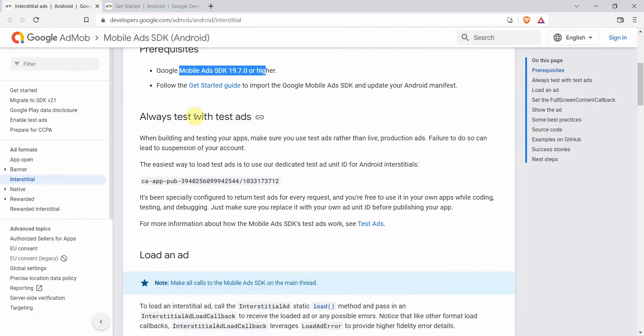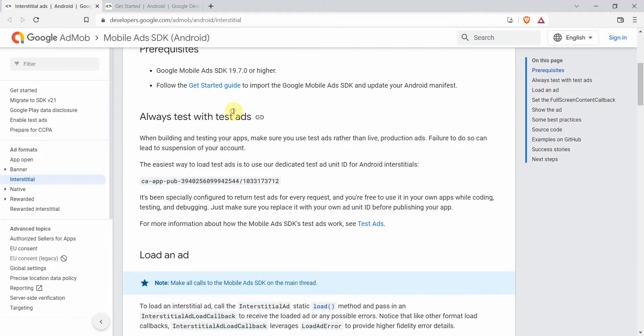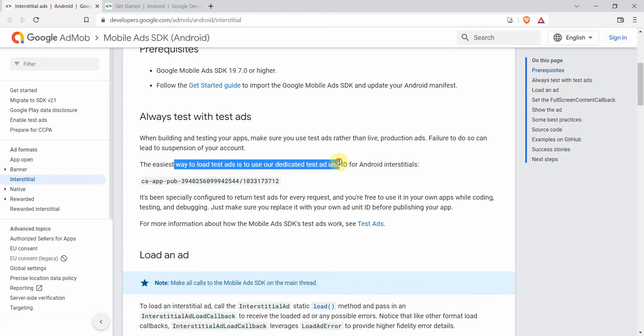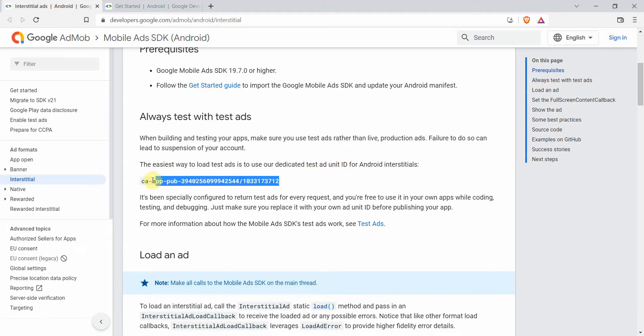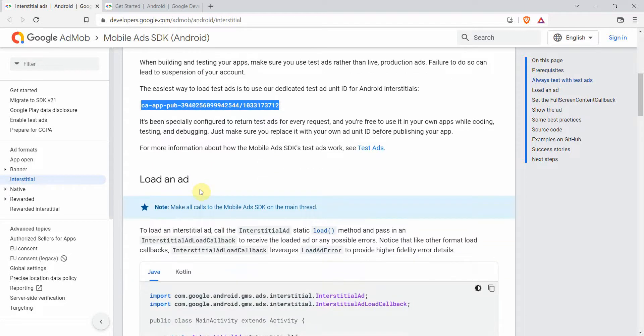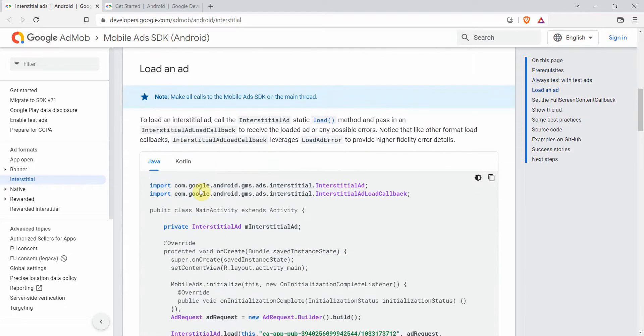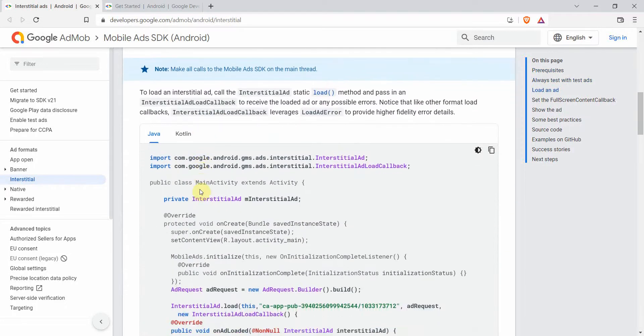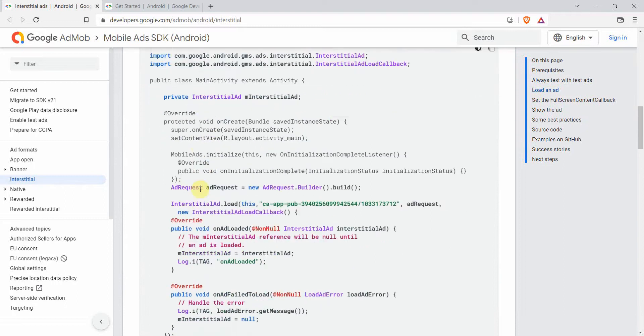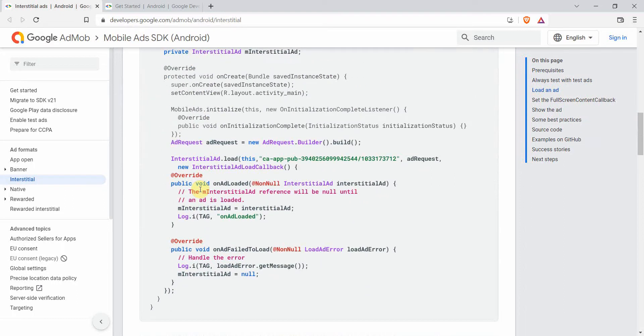We have completed the getting started guide and now we can move further. It says always test with test ads, and I think the easiest way is to use this dedicated test ad unit ID. So we'll be using this one to test our advertisement.